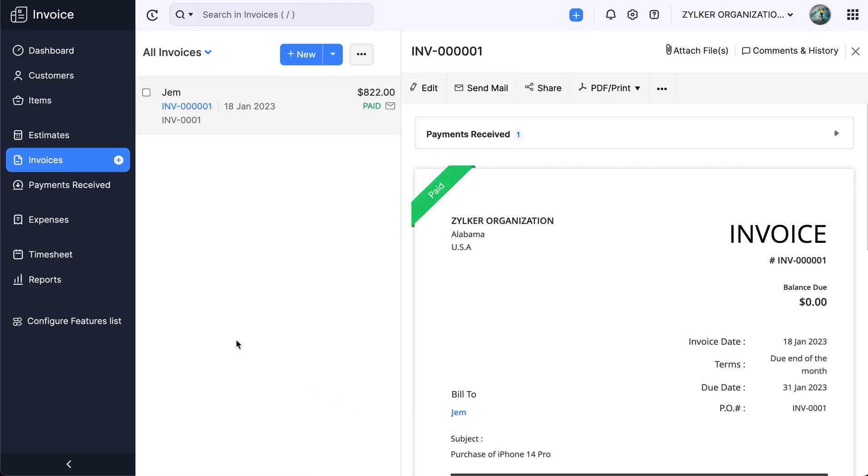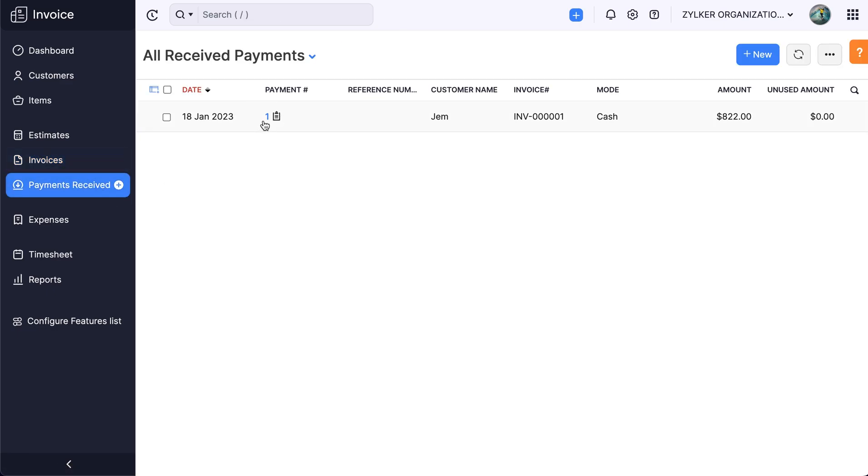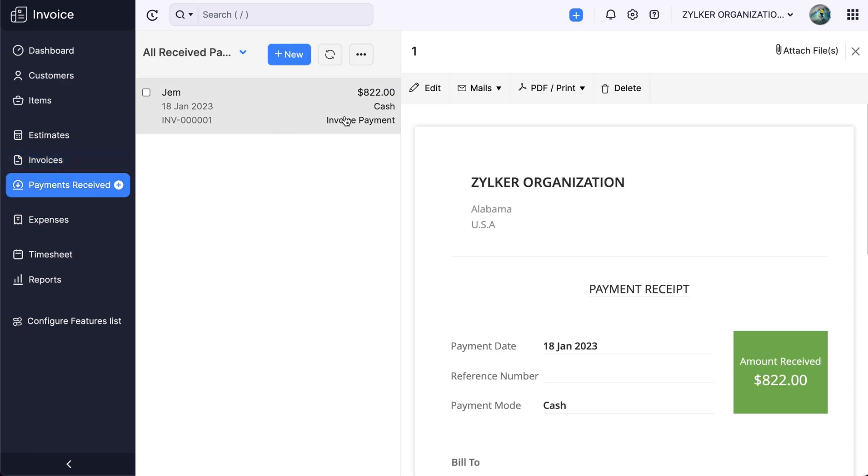You can go to the payments received module to view all the payments. You can also edit the payments and delete them from here.